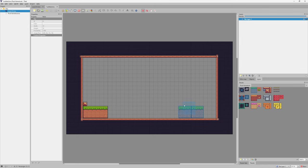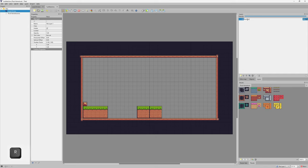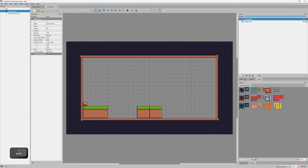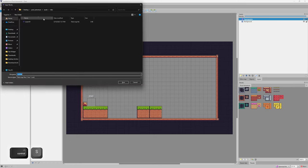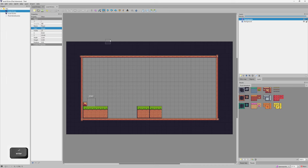Now let's create a second level. In Tiled, make a new map — orthogonal, CSV, 40 tiles wide, 23 tiles tall, 16x16 tile size. Copy the background layer from level one, paste it into the new map, and adjust it slightly so it looks different. Add a Spawn Points object layer, place a player spawn rectangle, give it class `Player`, and save it as `level-02`.